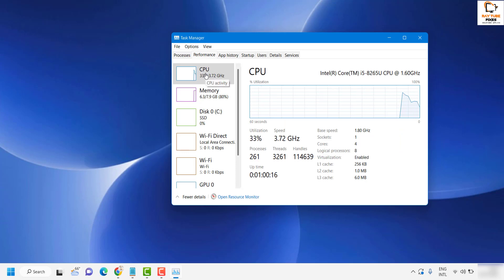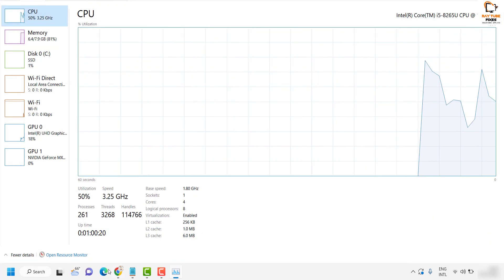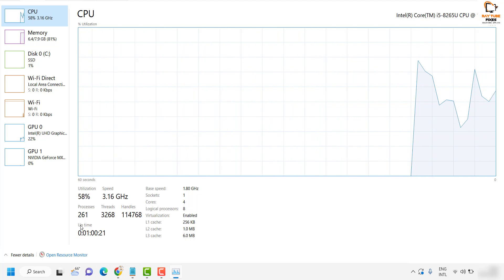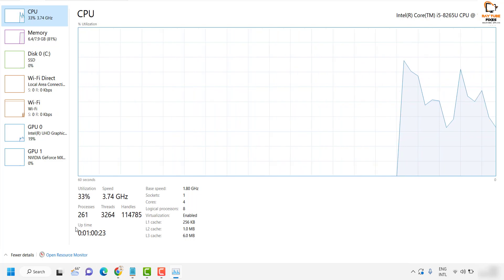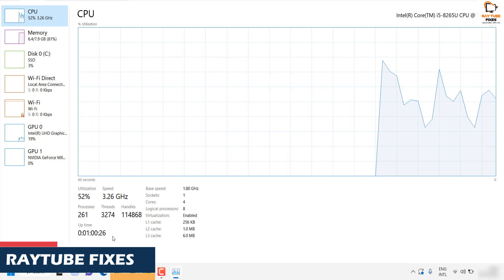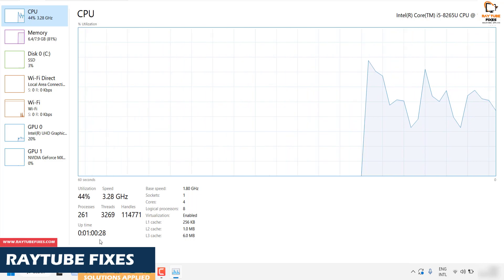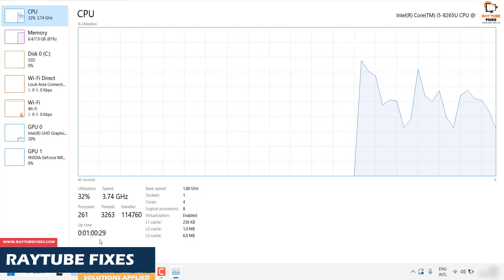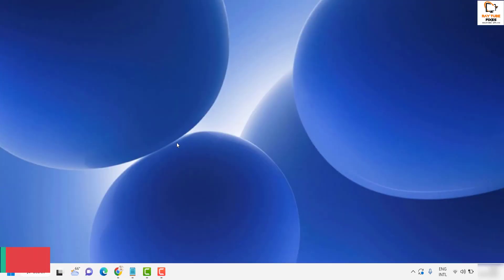Under Performance, highlight or select CPU. Here you will see an option which says Uptime, and it gives you the uptime of your Windows 11 machine. This is another way to check the system uptime in Windows 11.